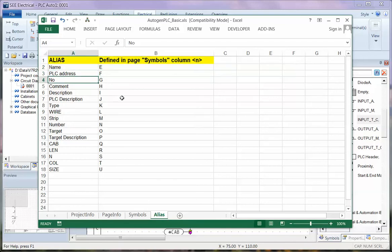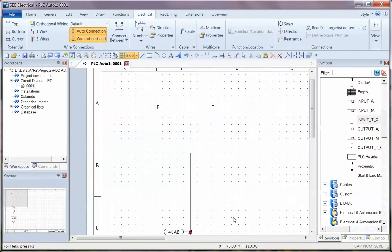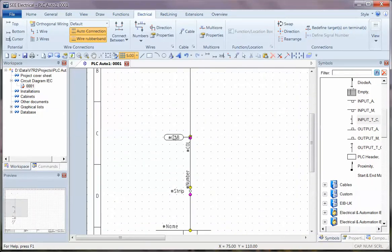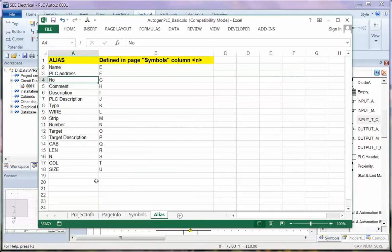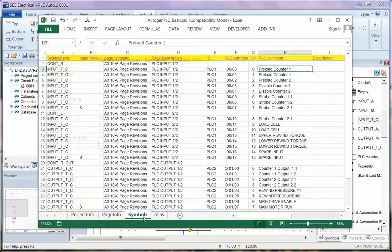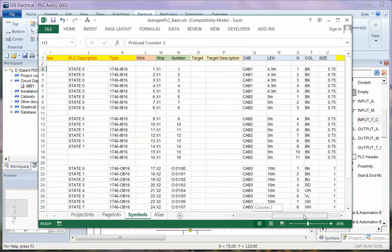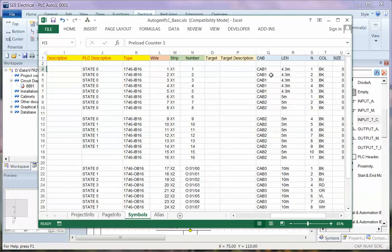So back in the drawing, if for instance we've got a cable on there and it says hash cab we can go back and have a look and say okay if it's cab it should be column Q and if we scroll across we should find we've got the cable IDs in column Q.